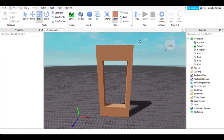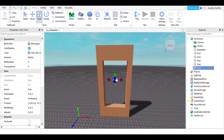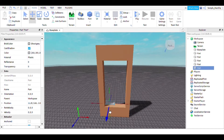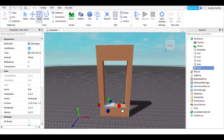Now to make the glass part of the window, you change the color to gray and then you go to properties and change the transparency to around one, but I don't want it to be fully one so that it doesn't seem like there is any glass.